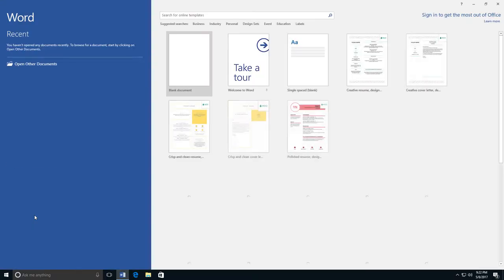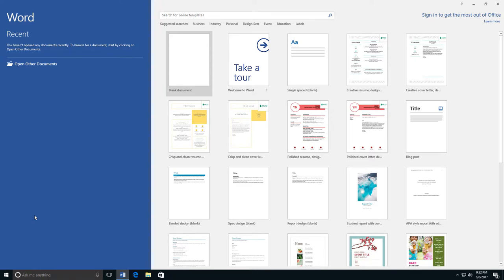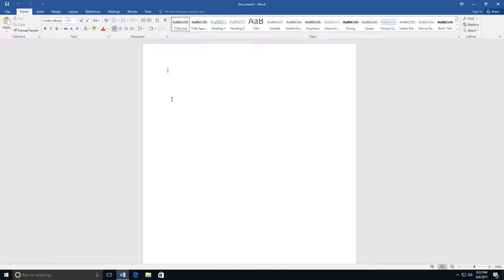After you open Microsoft Word, in most cases, you will need to select Blank Document to open a new document. Once this is done, you have a blank page that you can type on.